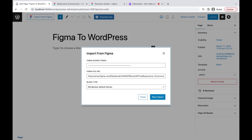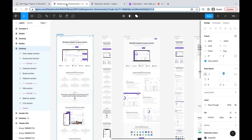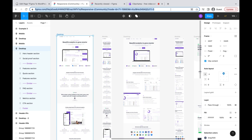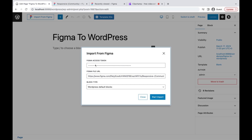Next, we need the link of the Figma file we want to import. Currently this plugin only supports Figma designs using Auto Layout. For this demo, I'm using the free version of Untitled UI design available on Figma Community. The link will be available in the description below.